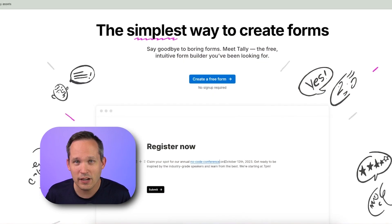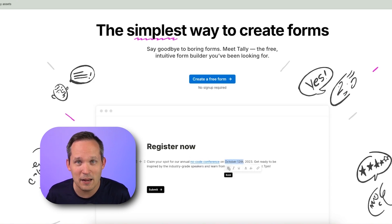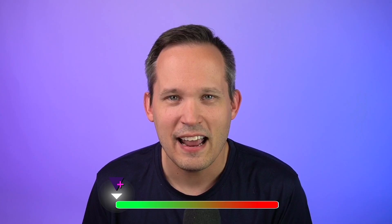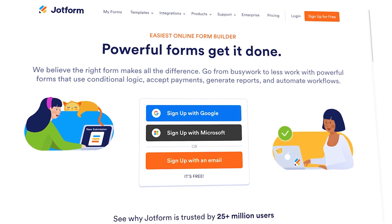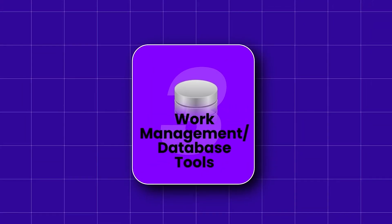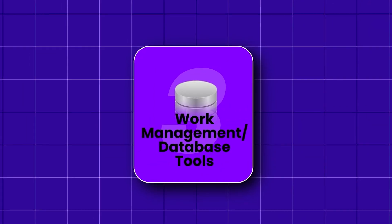The easiest form builder I've used is called Tally. If you're looking for a Notion-esque experience where you can simply type and add new features to your form, Tally is going to be a great fit. And if you need a lot of pre-baked integrations or want to do something more sophisticated with the actual UI layout of the form, then JotForm is going to be a great fit — one of the form leaders in the space.